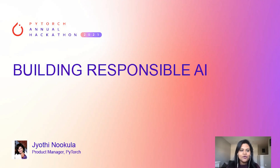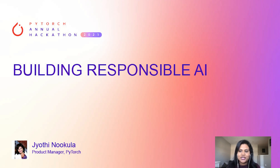Hi, everyone. Welcome to PyTorch 2021 Hackathon. My name is Jyoti Nukula, and I'm a product manager on the PyTorch team for Responsible AI. I'm going to talk about the Responsible AI category for the hackathon and give you some tips and ideas for building your own projects. I can't wait to see what you'll build this year.